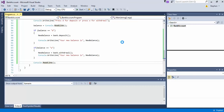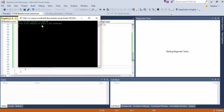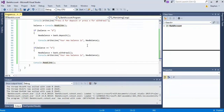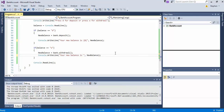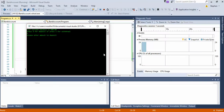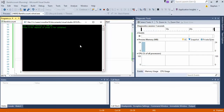Now let's go ahead and run our program. Current balance is 500. Press D for deposit — please enter amount to deposit. We'll say 400. New balance is... oh, that's because we didn't put the little thing in here. Let's try it again. Enter deposit — new balance is 900. Now let's try withdraw — enter 300 — new balance is 200.